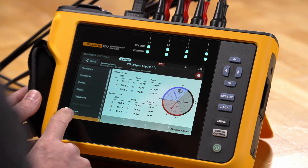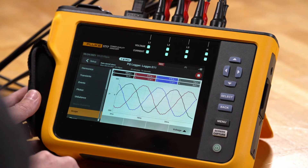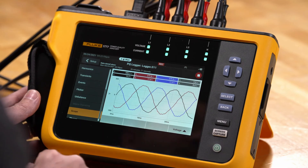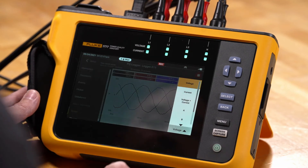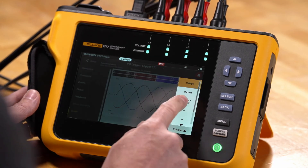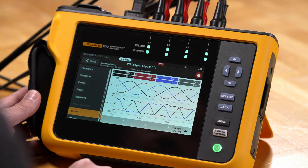Going back to the scope screen navigation, we can see a regular scope screen with live waveform information and view both voltage and current simultaneously.